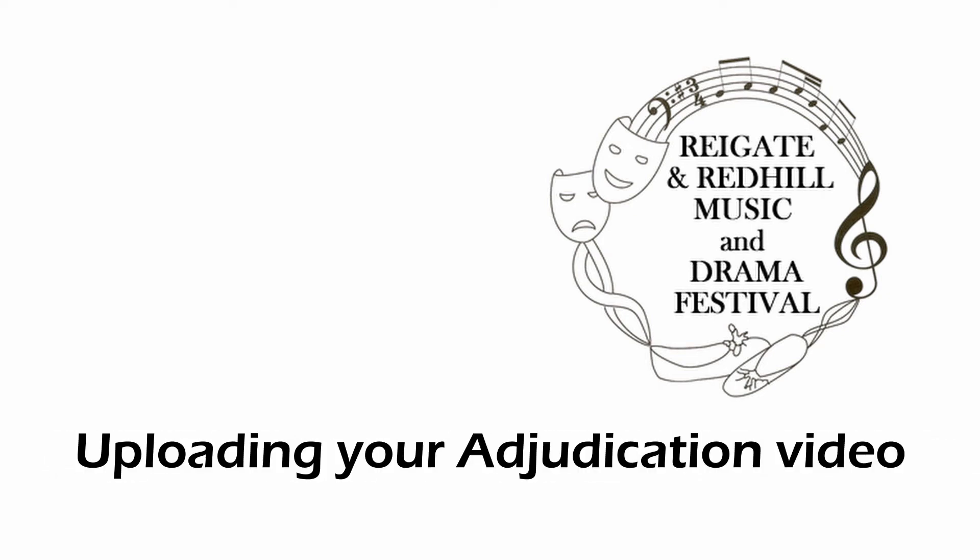In this video we're going to concentrate on the procedure for uploading your adjudicator's video. This would be a video which you've filmed which includes an overview of a class which you have adjudicated. This video assumes that your video is available on the computer from which you wish to upload it.